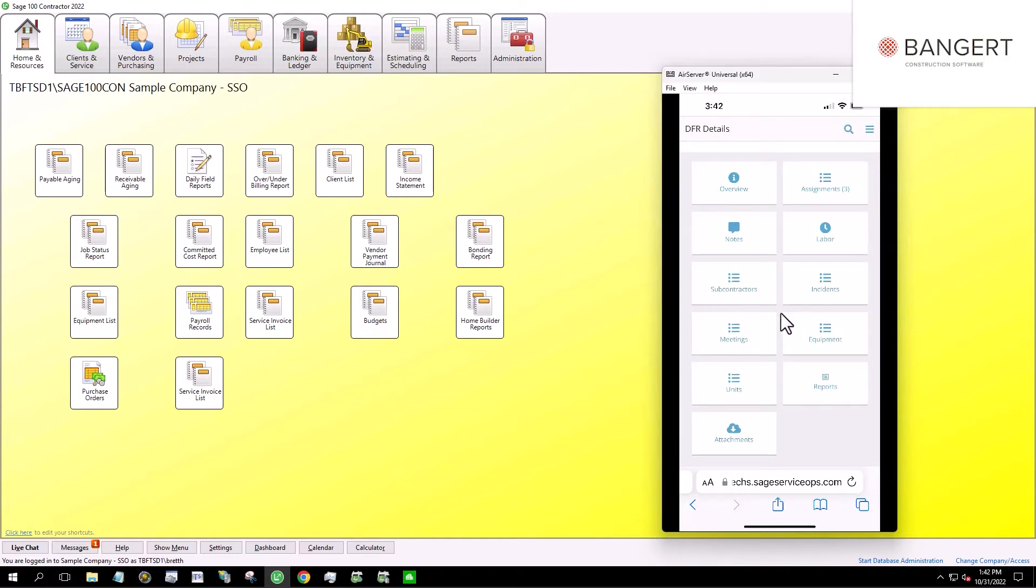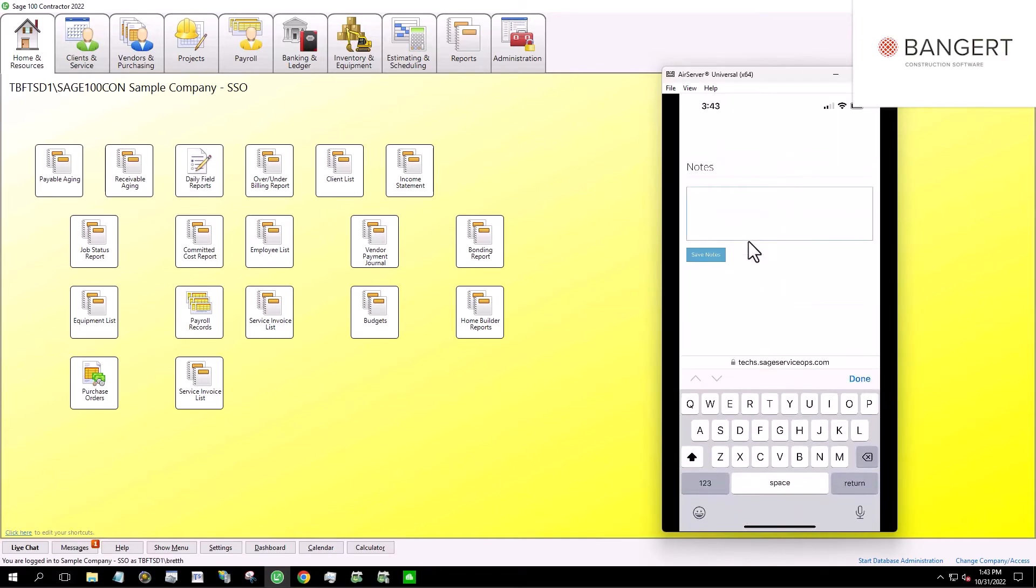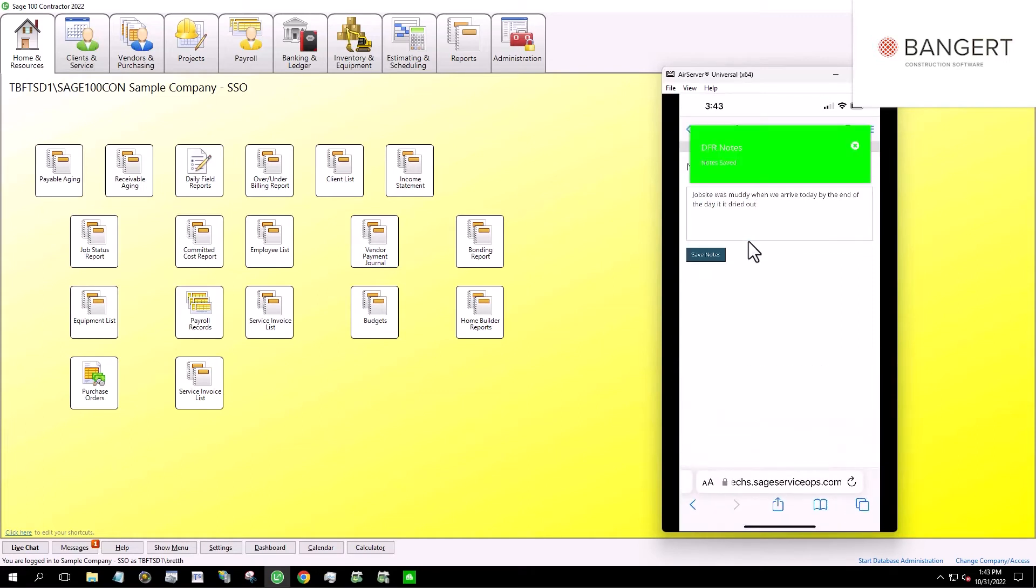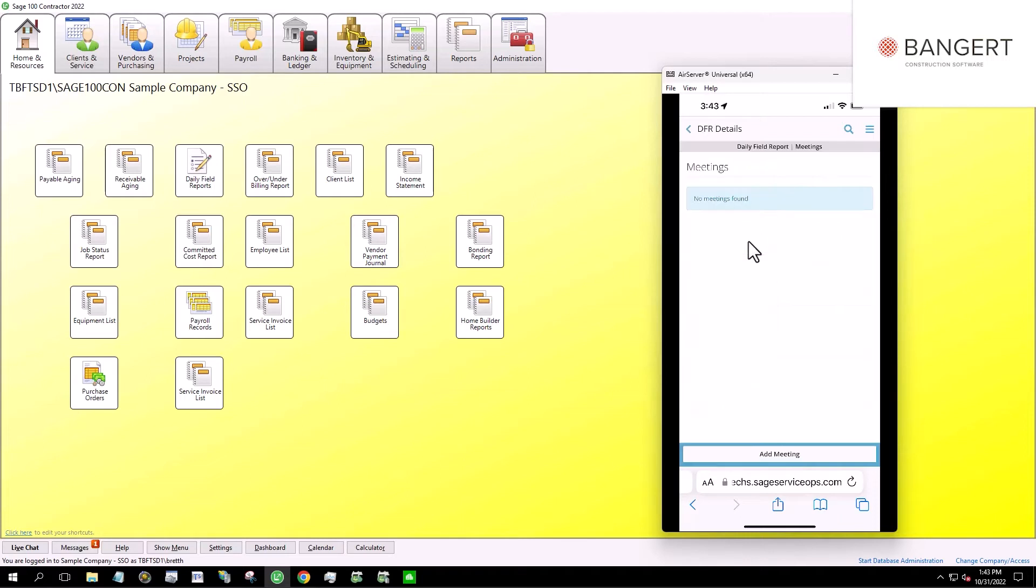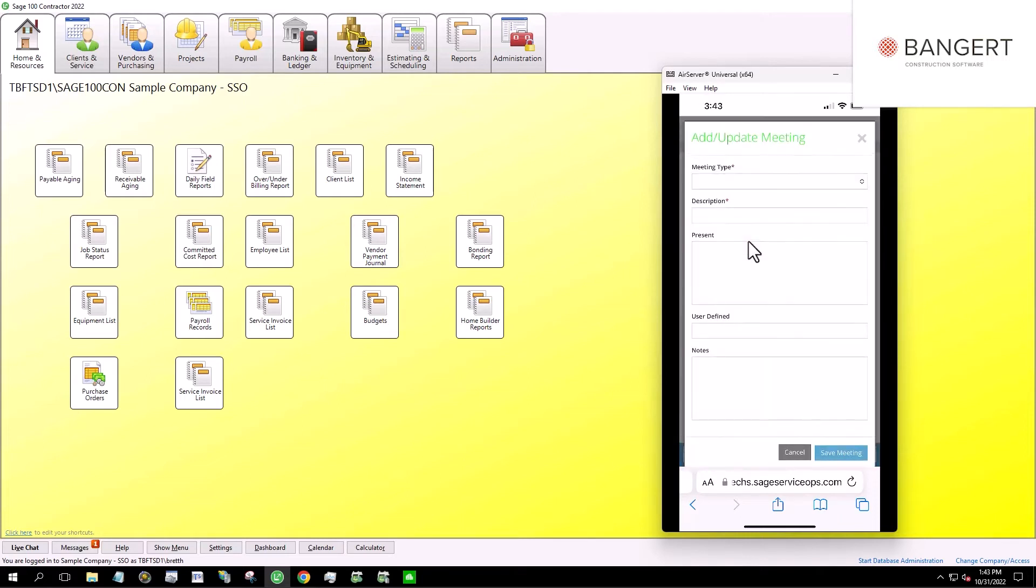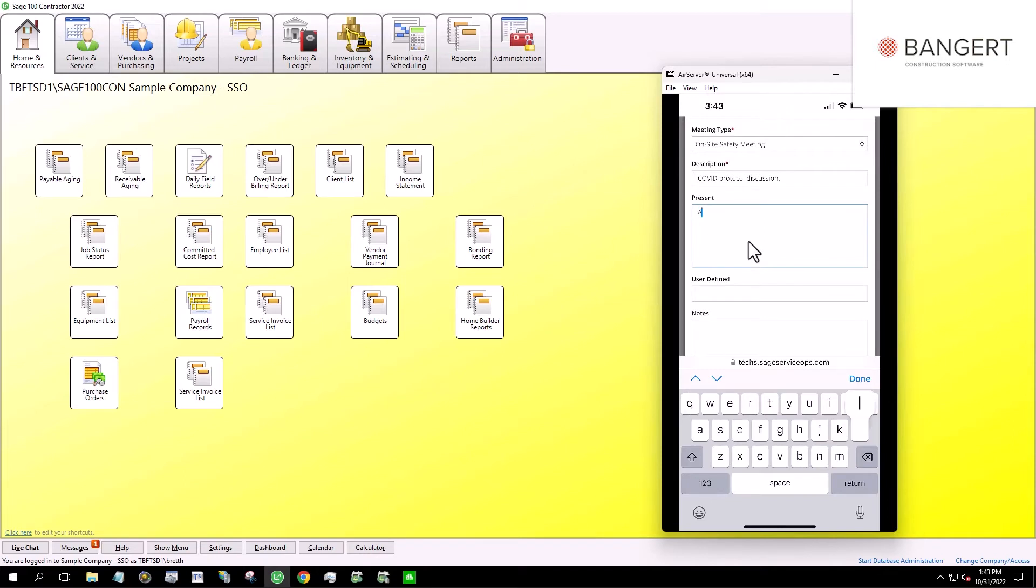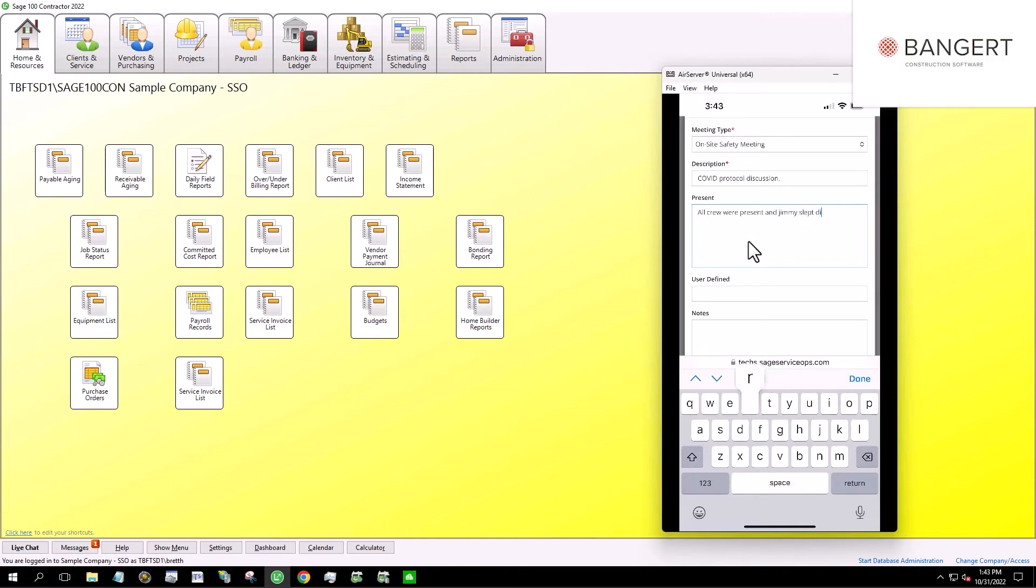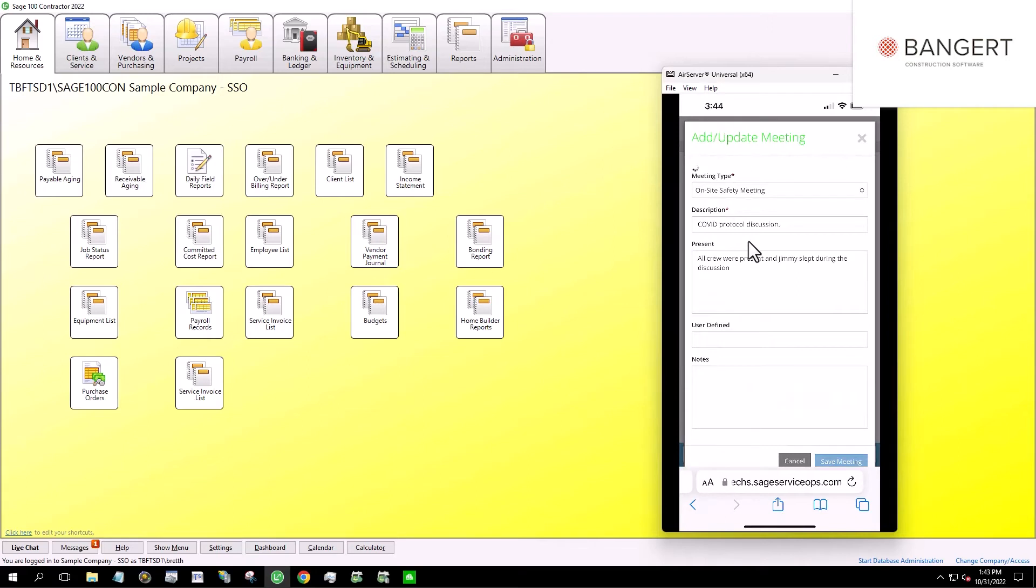Okay. So we've entered in a little bit of time. These other items are completely optional. For instance, we could log some notes and we could say job site was muddy when we arrived today. By the end of the day, it had dried out. So instead of typing, I can just talk. And then down at the bottom, you can see we have some different items here. Maybe we had a meeting today. Maybe it was a safety meeting. And we had a COVID protocol discussion. And all crew were present. And Jimmy slept during the discussion. So we'll talk to him later in the week about that.